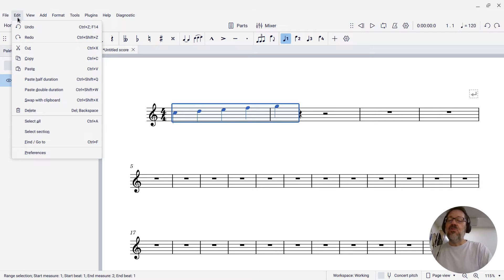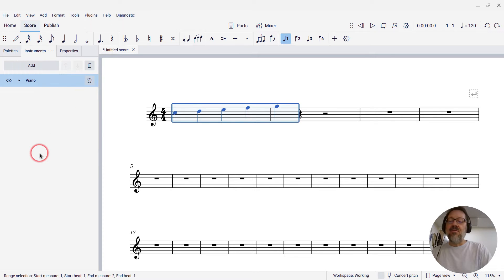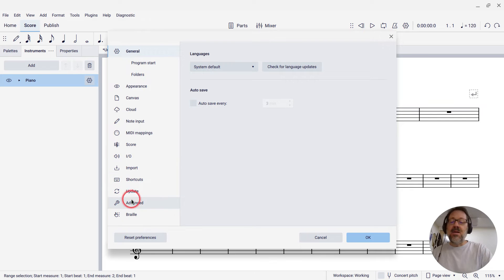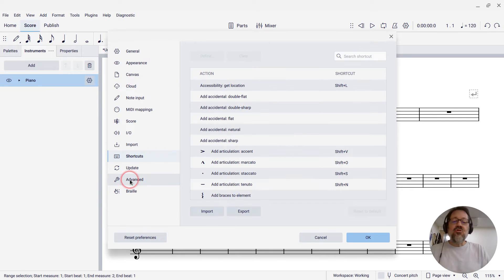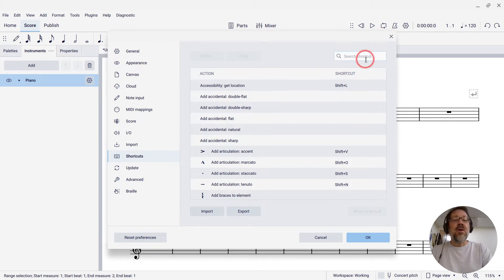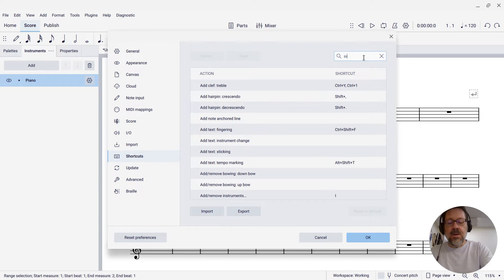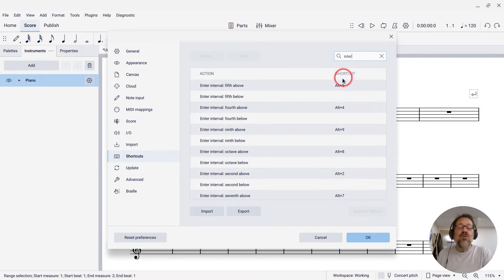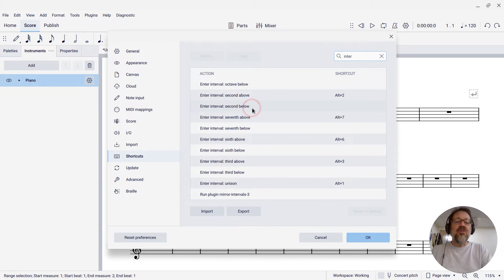We can go to Edit, Preferences, and on a Mac that'll be in your application menu, and then find Shortcuts. And then in the search box, we're going to type the word Interval, or some portion of it, and you'll see all the different commands to add intervals.